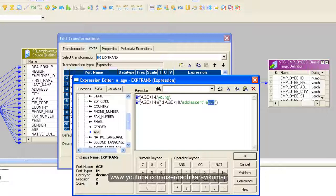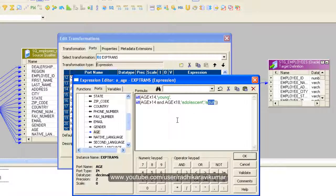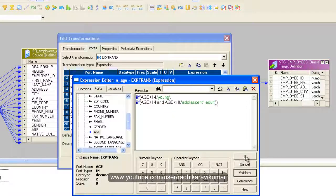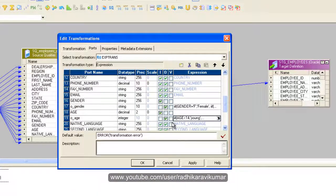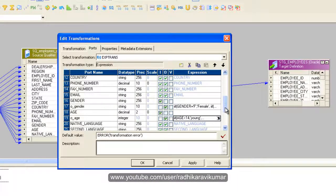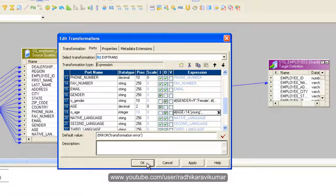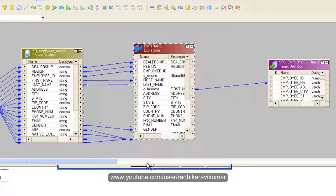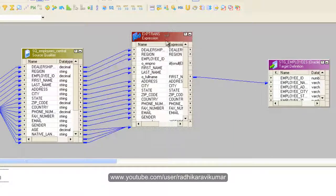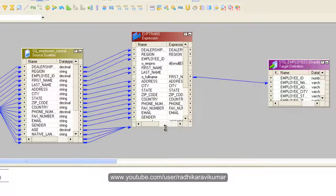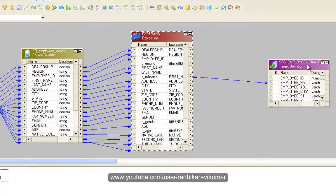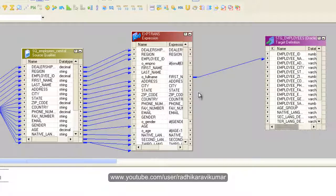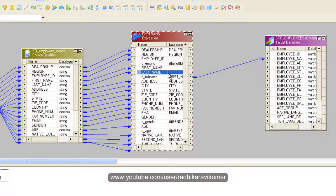This is the same condition how we created for gender. Just validate this and say OK. Now our ports are created, so let me link this with the target.